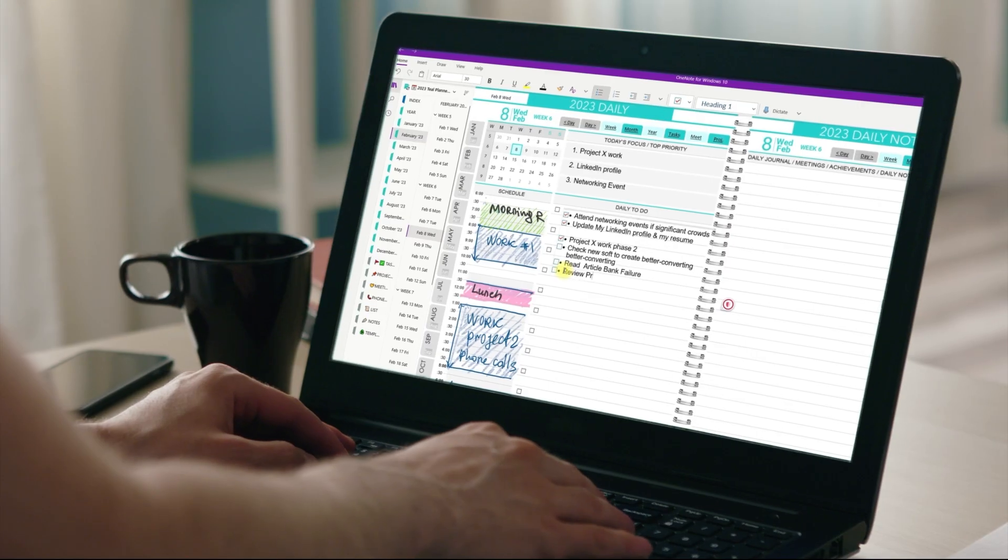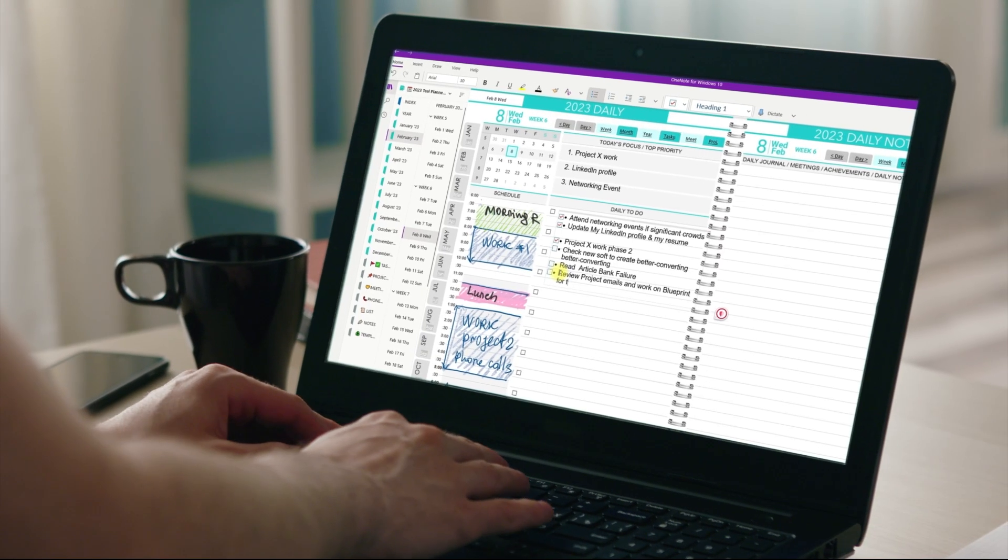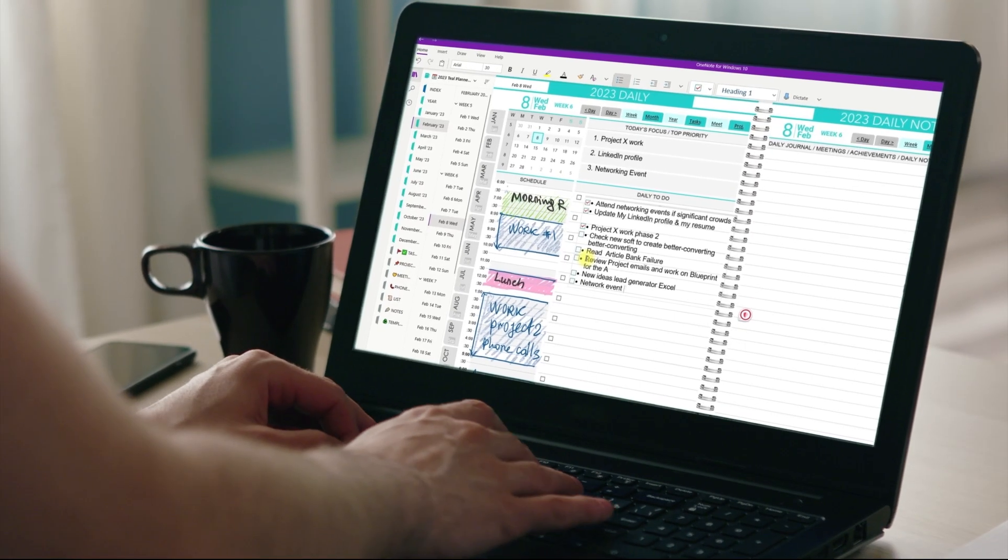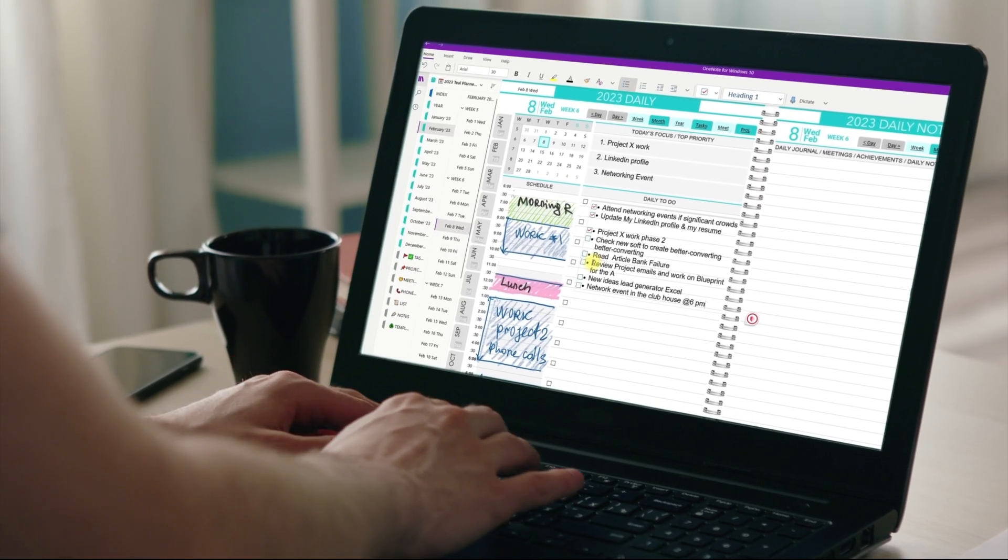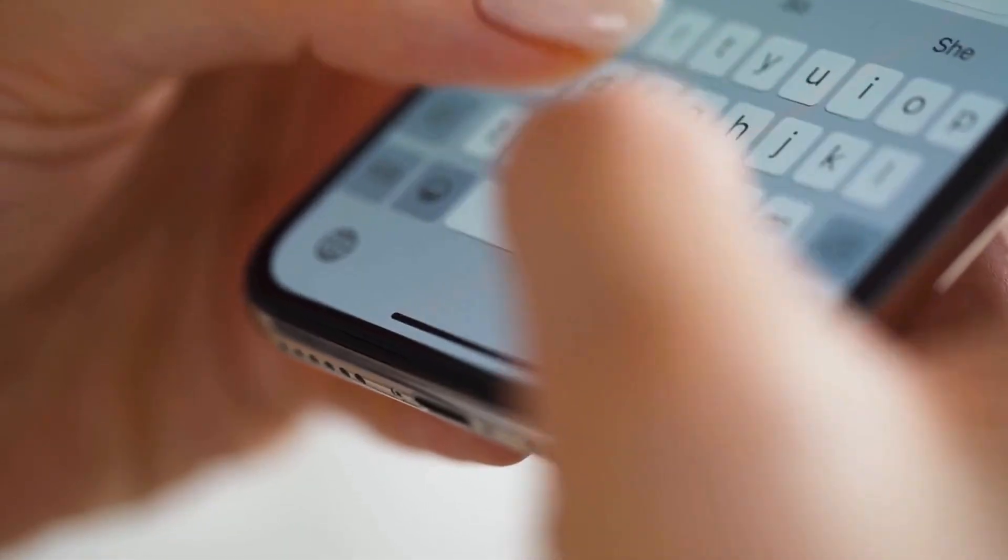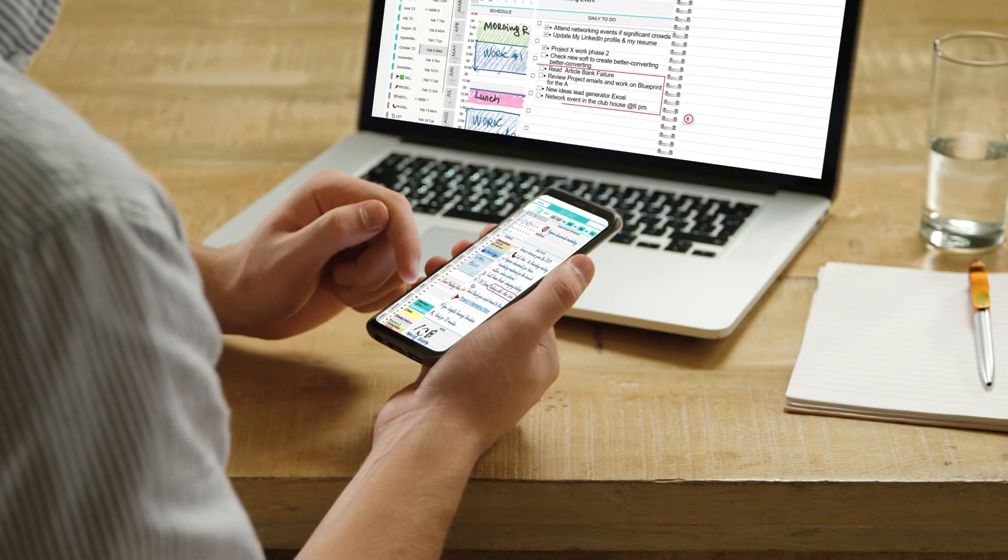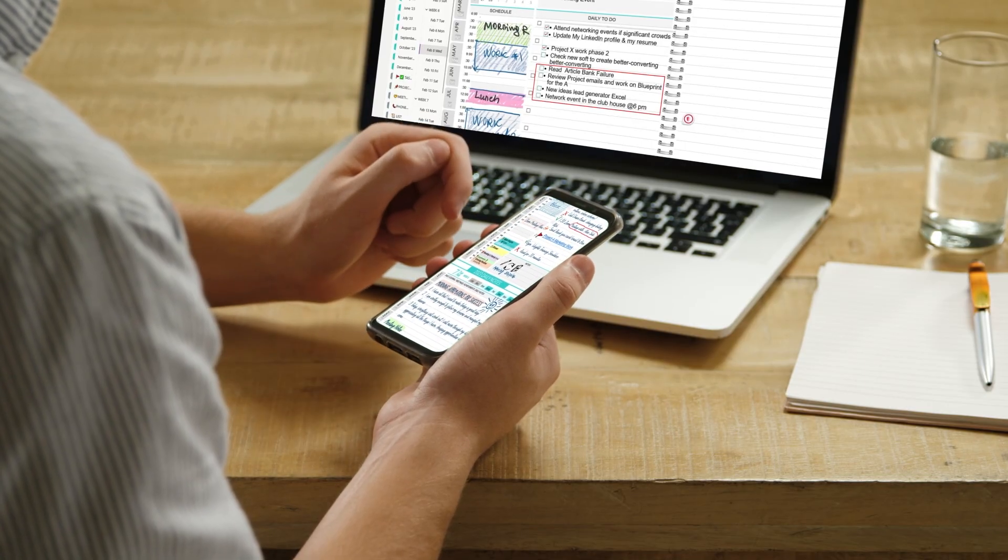For example, you have your to-do list typed on your computer in the morning, then you decide to add a few items on your phone later, and this change will sync back to your computer version of the Planner.